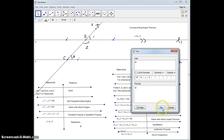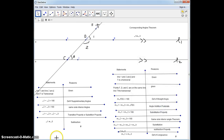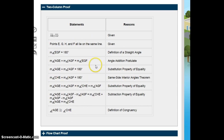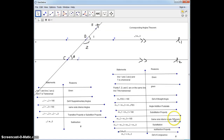Going back: given, given, definition of straight angle, angle addition postulate, substitution, same side interior angles, substitution, subtraction property, definition of congruence — this is how they did it in your class. They may give you an exam where they take one of these lines out, and you're going to be able to match it against here and figure out where it's different. I hope this helps you, and I hope you enjoy this video. Thank you so much.